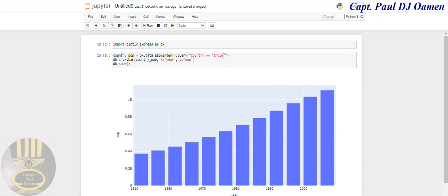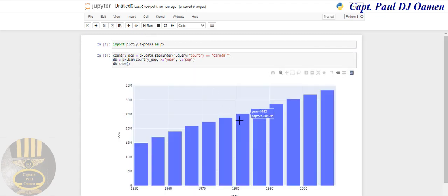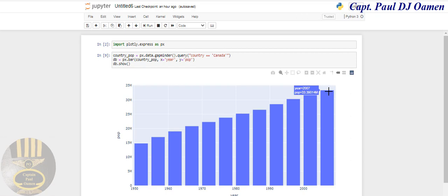If we come to 2007, we're talking of 1.1 billion. Now let's have a look at a different country entirely. I'm going to go for Canada.